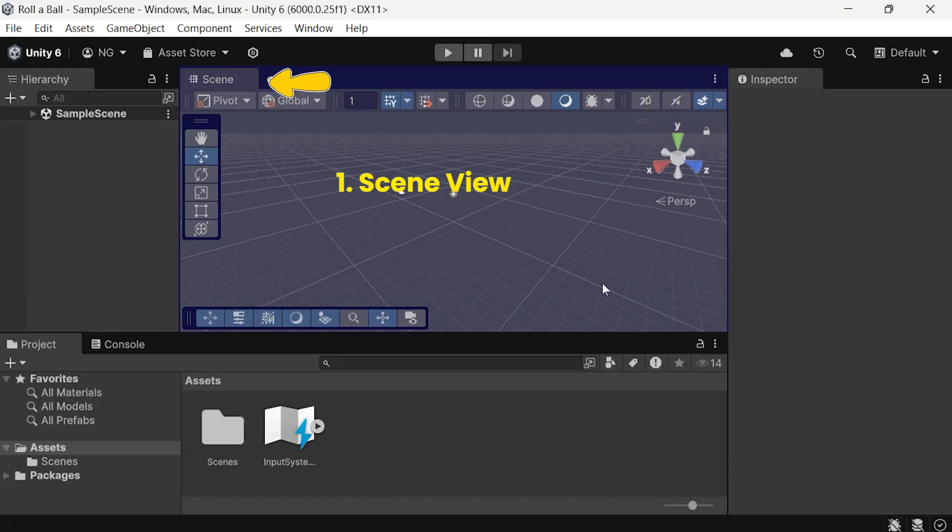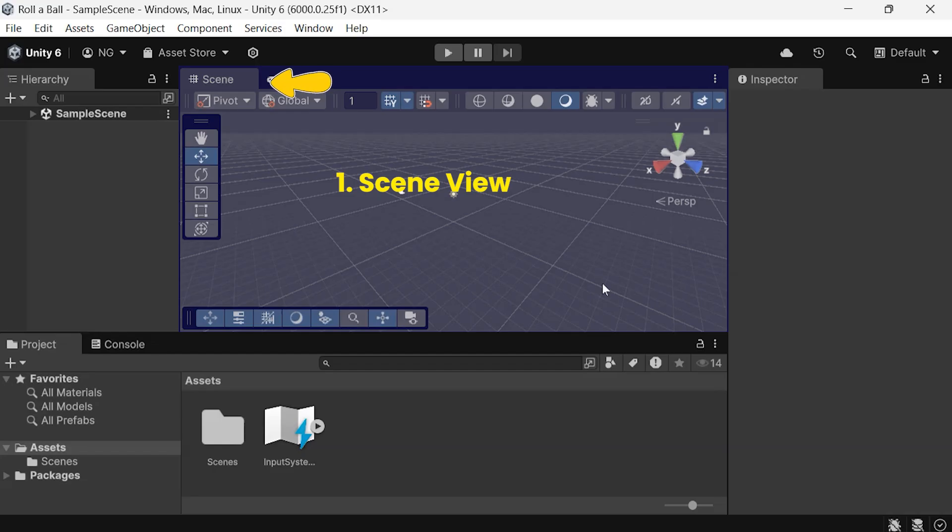By default, you'll find it in the center of the Unity Editor. This is where you'll build and arrange your 3D environment. Think of it as your workspace for designing and editing your game world.